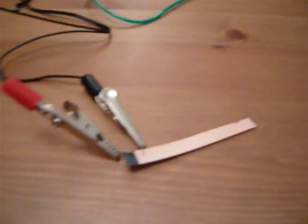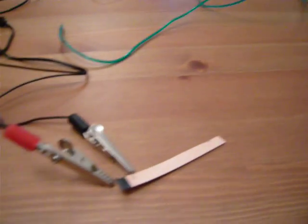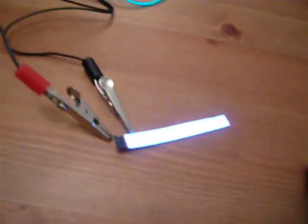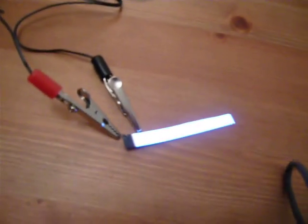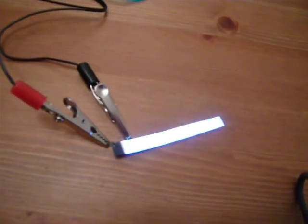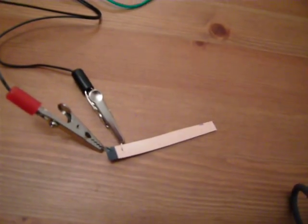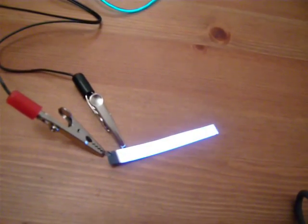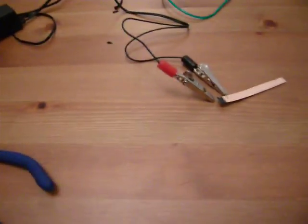OK, so if I can reconnect the battery, and now you can see the light is coming from there. Off, on, off, on.